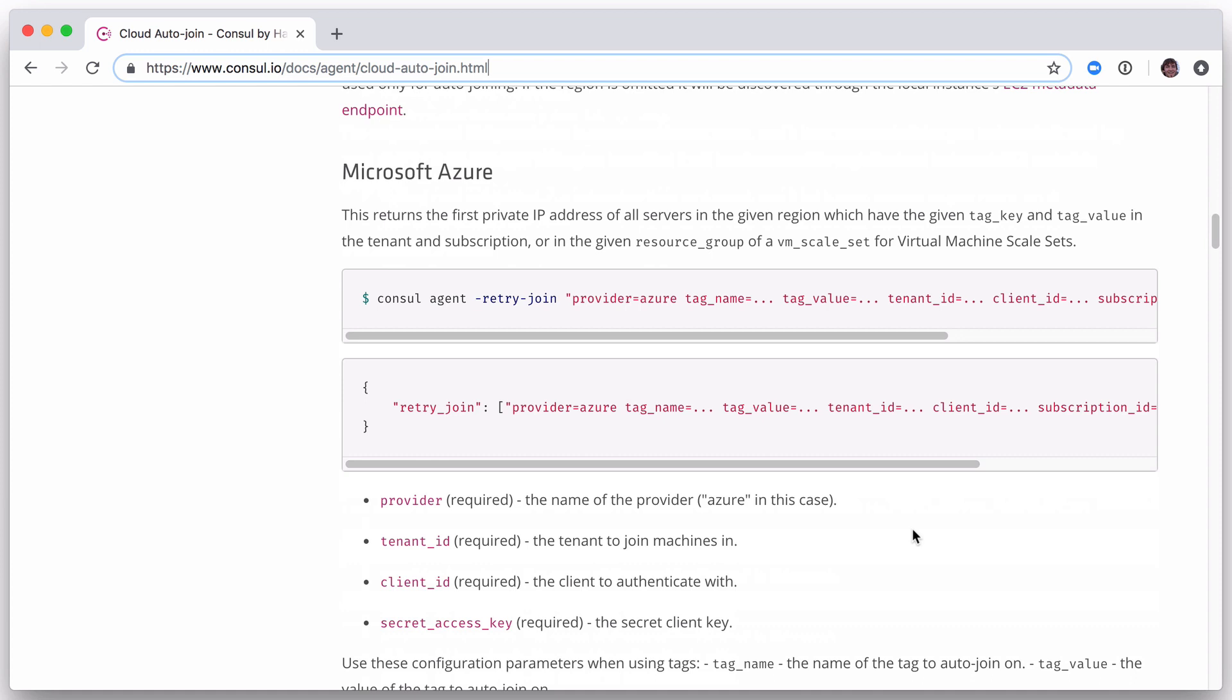Alternately, you can join a cluster at startup using the Join flag or Start Join setting with hard-coded address of other known Console agents.